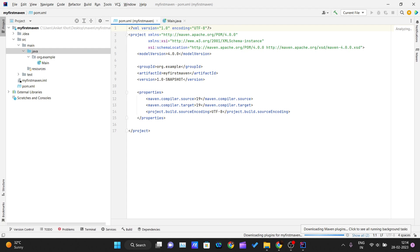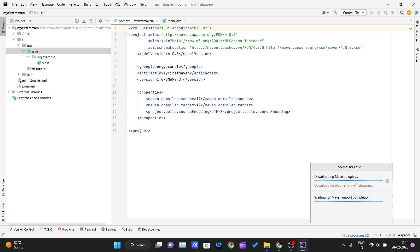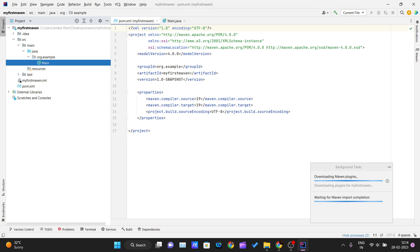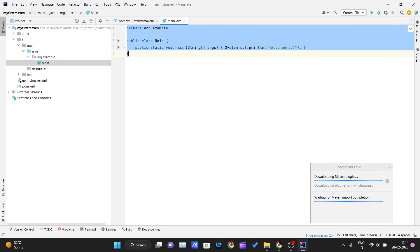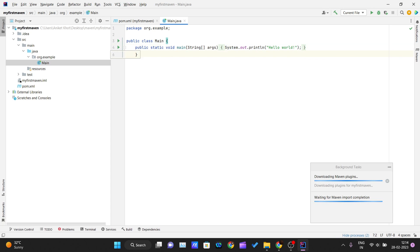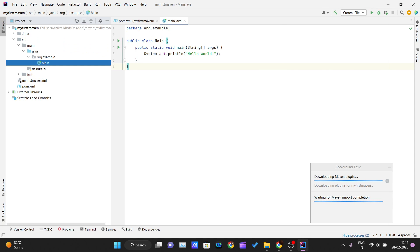The project is being created — it will download the plugins required for the Maven project to run. You can see the background task saying 'waiting for Maven import completion'. While it loads, let me give you an IDE overview. This is how IntelliJ IDEA looks: on the left is the Project tab listing all directories, and here is the main Java file with a simple Hello World provided by IntelliJ IDEA.